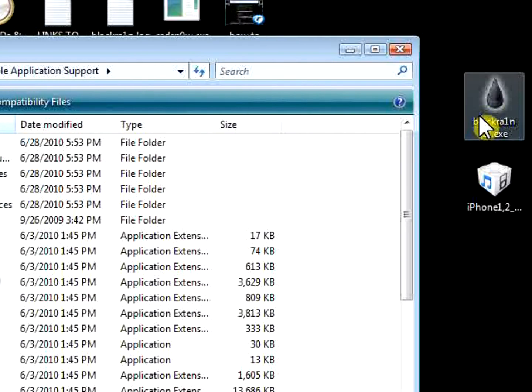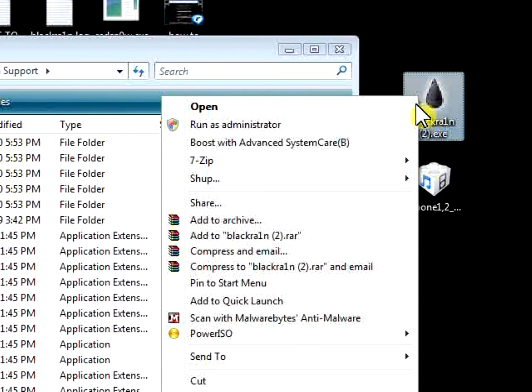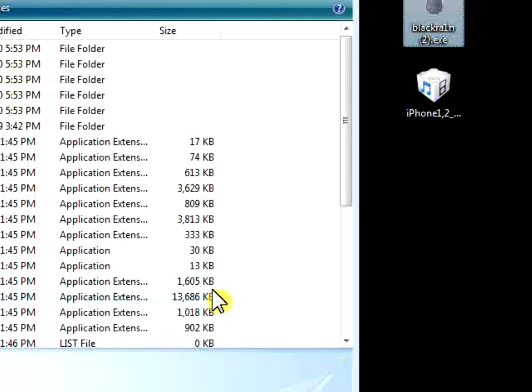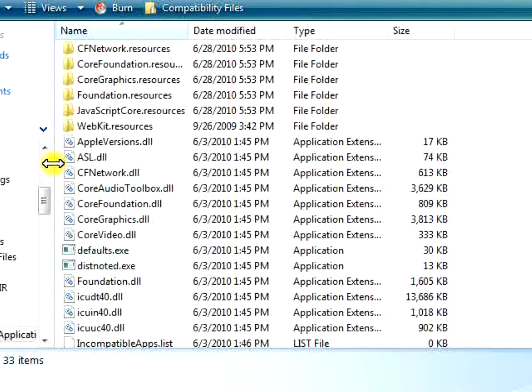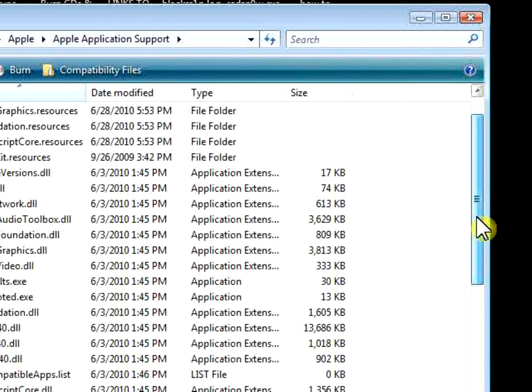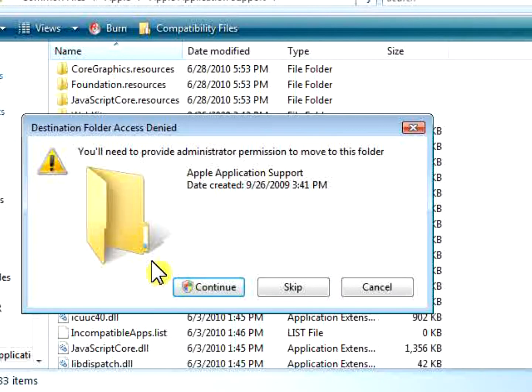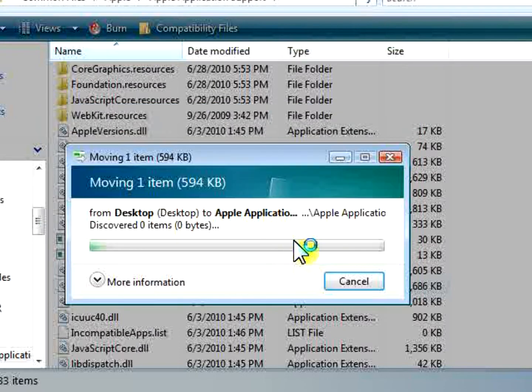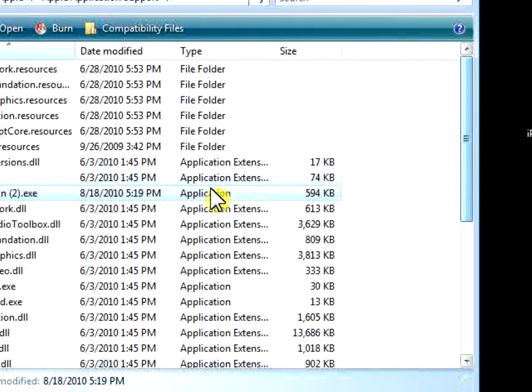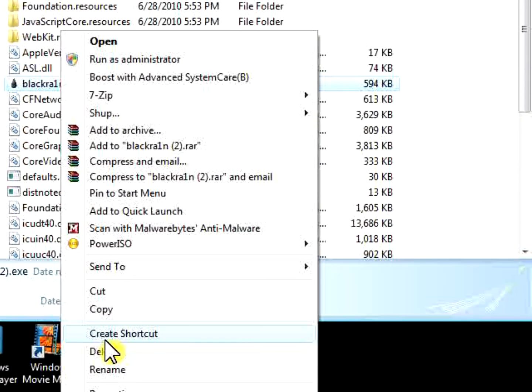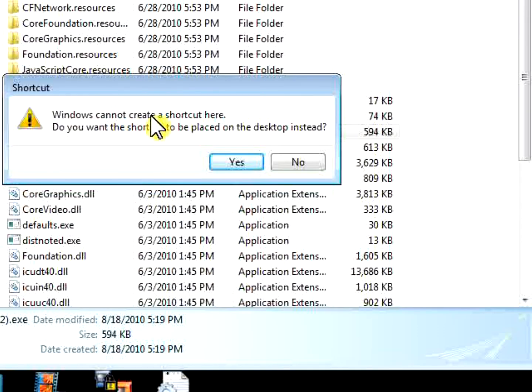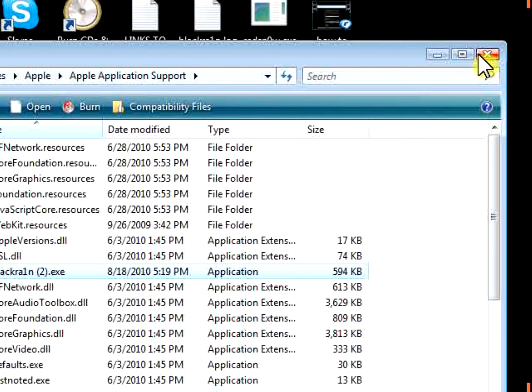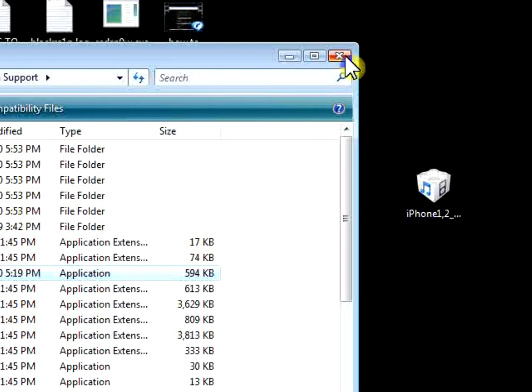You see this BlackRain where you dragged it to your desktop. You're going to right-click on it and then go to Cut. Now you're going to go back to the folder and then you're going to paste. Then it's going to say you'll need to provide administrative permission to move to the folder. You press Continue, continue again, and then it will move to the folder. As you can see, it's right there. Now we're going to right-click on it again and click Create Shortcut. Windows cannot create a shortcut here. Do you want the shortcut to be placed on the desktop instead? You click Yes, and then it should be in your desktop.